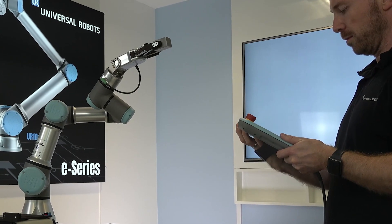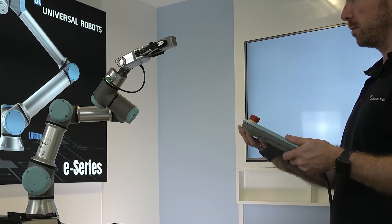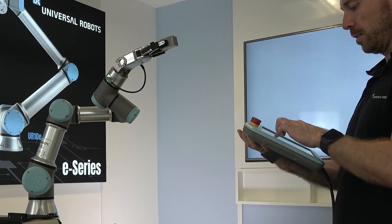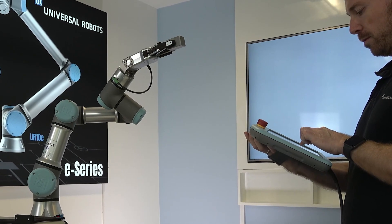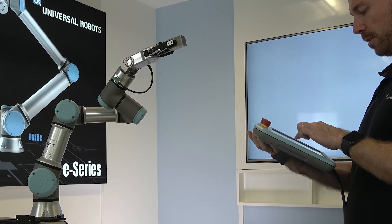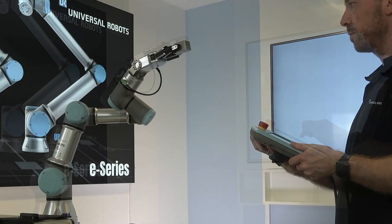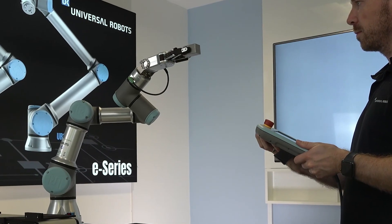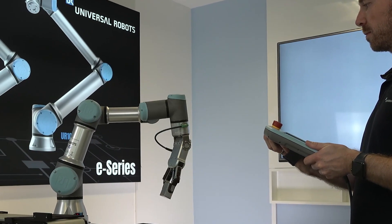To check that the payload is correct, you can put the robot in free drive. When payload is correct, the robot keeps the gripper steady. If the gripper moves, payload is incorrect.